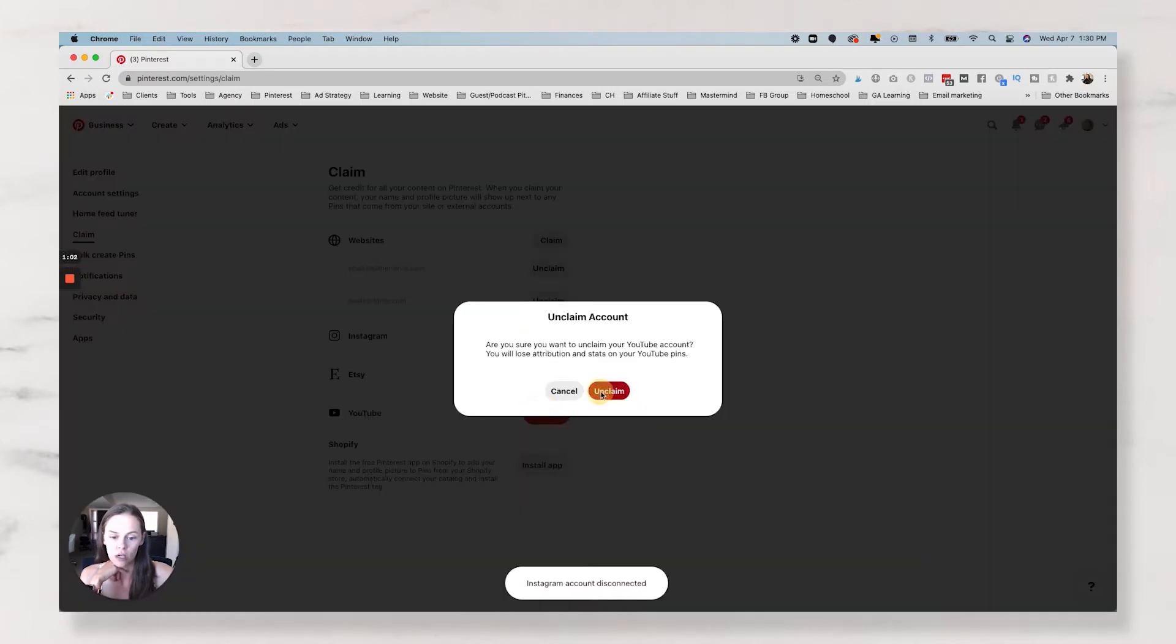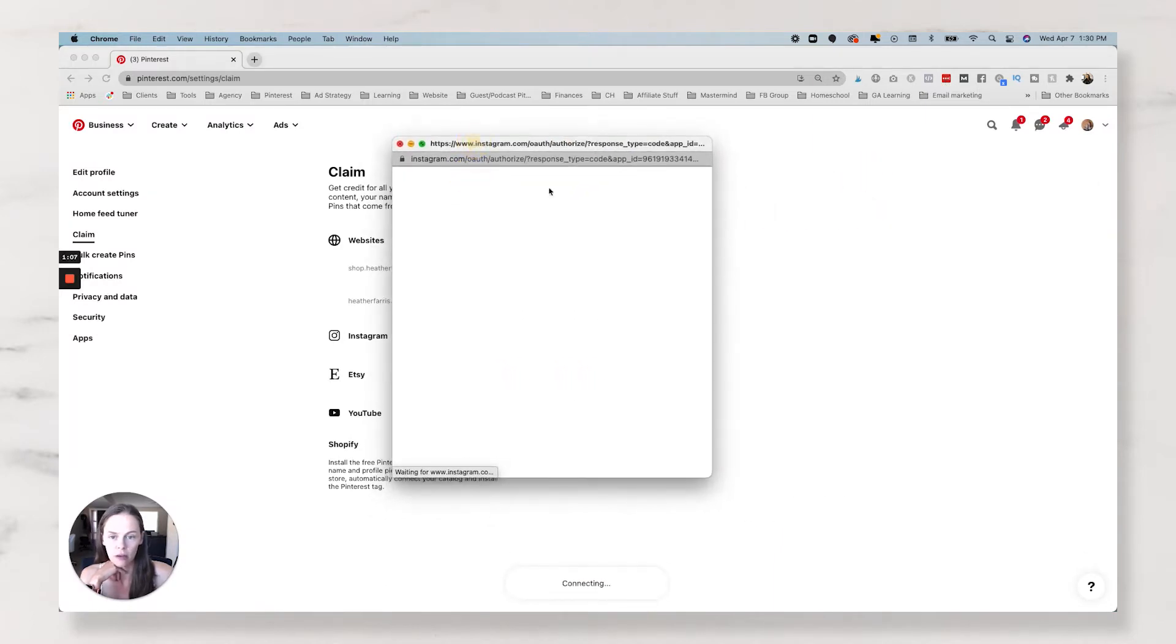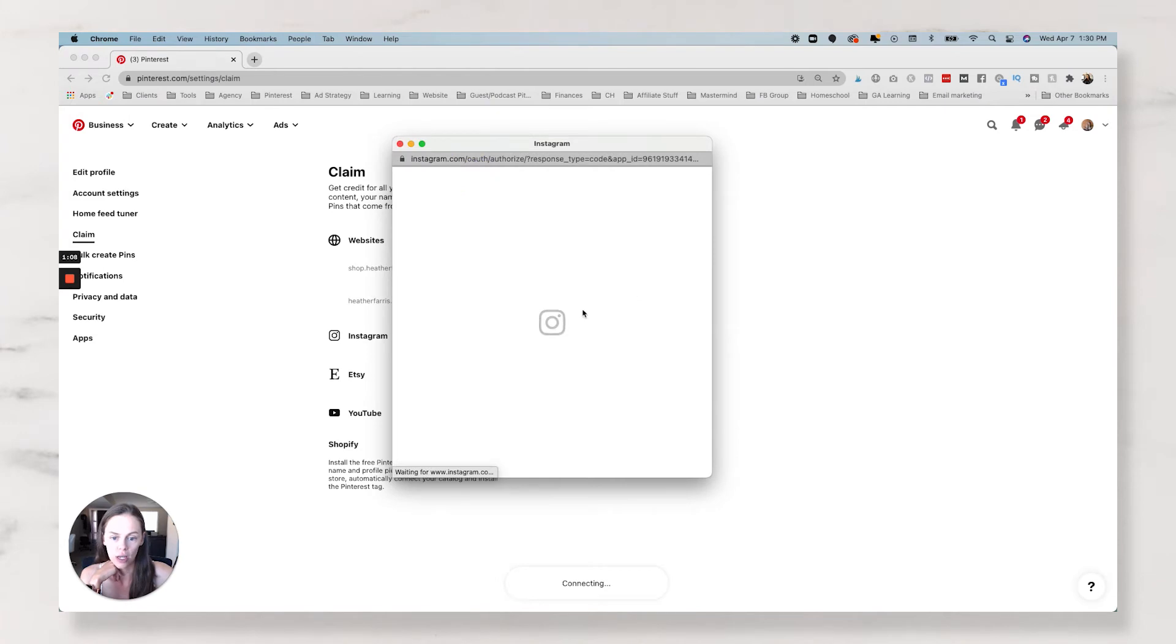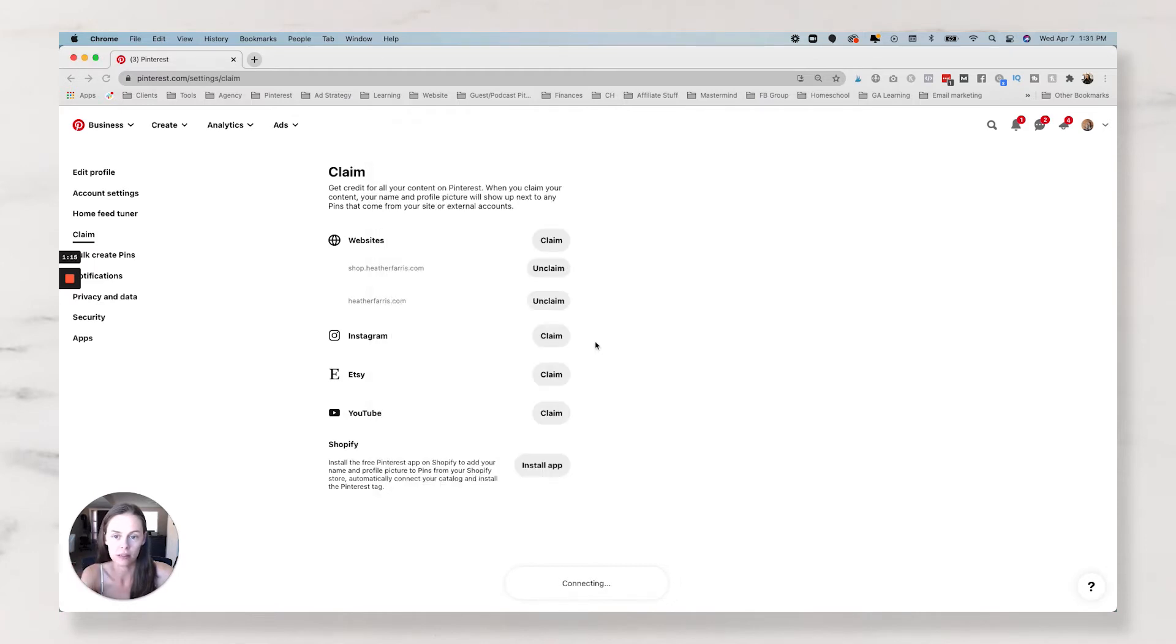So you can actually see what it looks like. So let's unclaim these two and let's just claim them again. So you're going to have a pop-up come up on your screen and it's going to say, is this you and do you want to allow this? So just click the allow button. It is this easy.